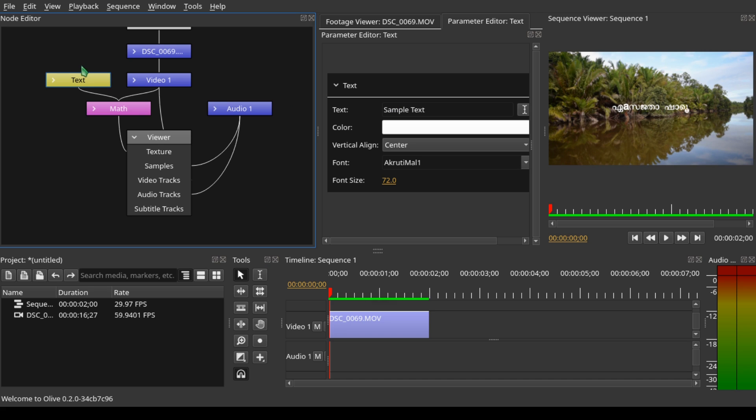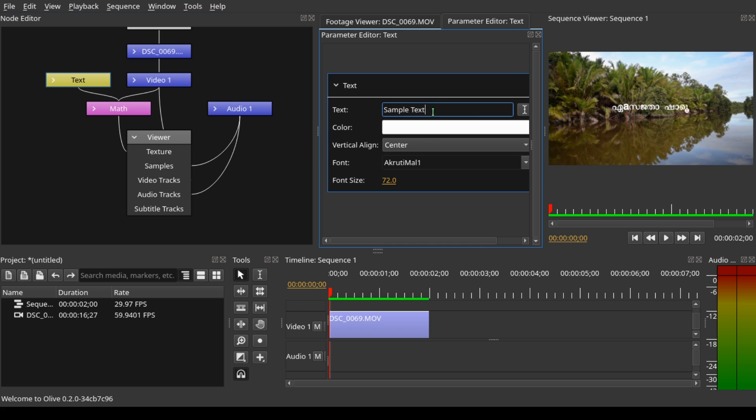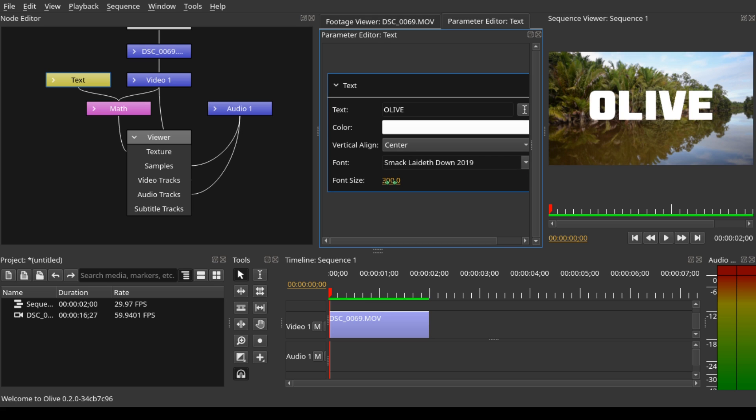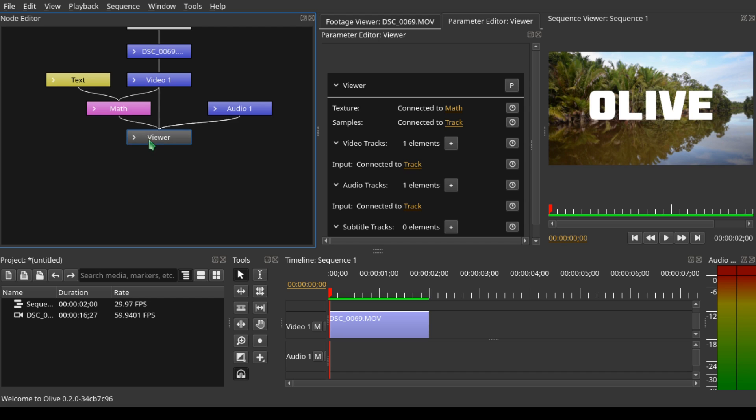Let's change the properties of the text by coming to the parameter editor and into the text property. Change the text. We can also change the font style by selecting a thicker font and change the font size to 300.